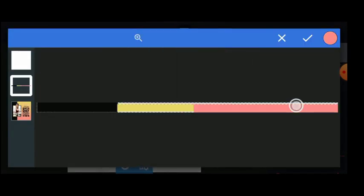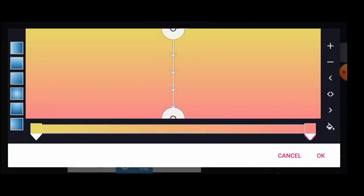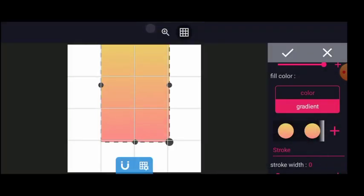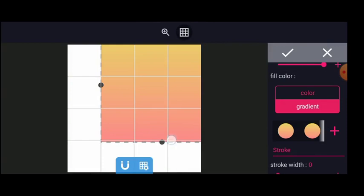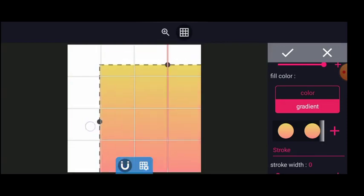I'll pick this color for the top, and then I'll come here and pick this color as well. I'm going to extend this now and activate the grid so I can get my alignments correctly.